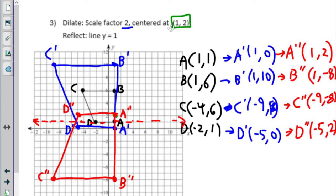Questions on that problem before we go on? That's probably about as complicated a problem as I'm going to throw at you — because it had a dilation that wasn't at (0, 0), so we had to keep track of our distances carefully. And then we had a reflection but it wasn't over the x-axis or y-axis. The only other thing that could make it more complicated would be a fraction as a scale factor. So if you're comfortable with that one, you should be feeling pretty good. We'll do one more together and then you're on your own.